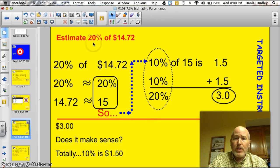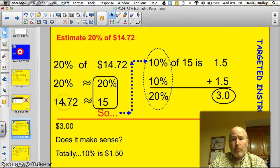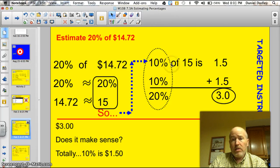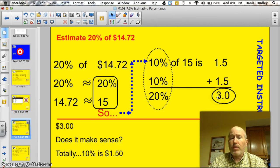Let's try an example. Estimate 20% of 1472. I rounded 20% to 20% — didn't change it. $14.72 — I said that's close to $15. So now I'm looking at 20% of 15. Well, 10% of 15 is 1.5. Here's another 10%: 1.5. If I add those together, I've got a total of 3. So 20% is $3.